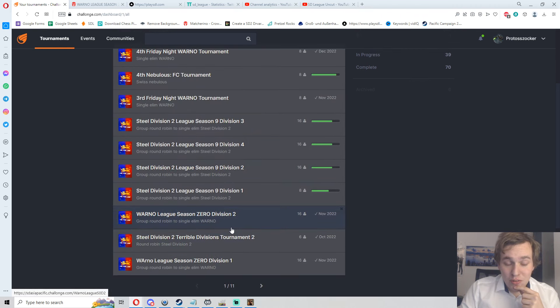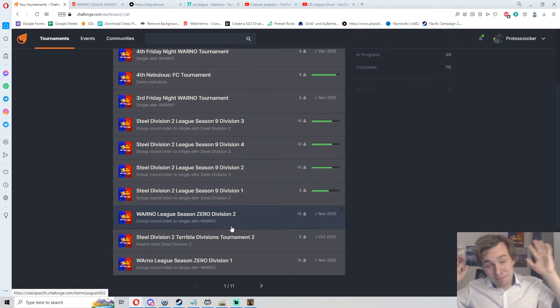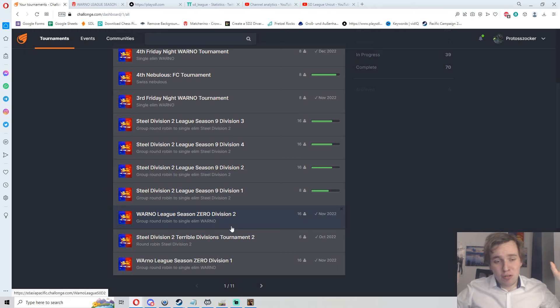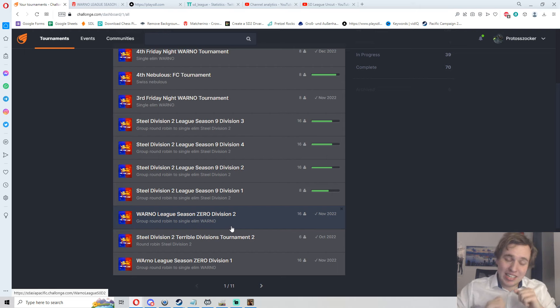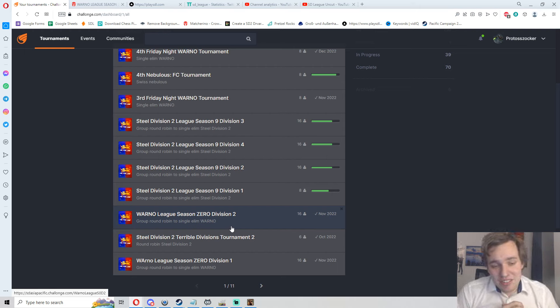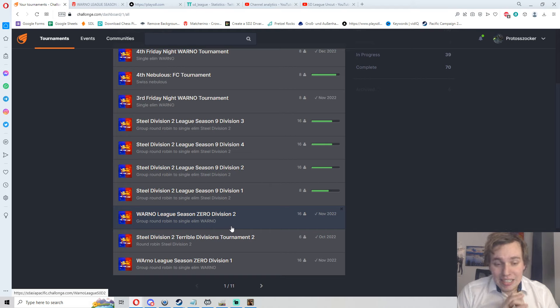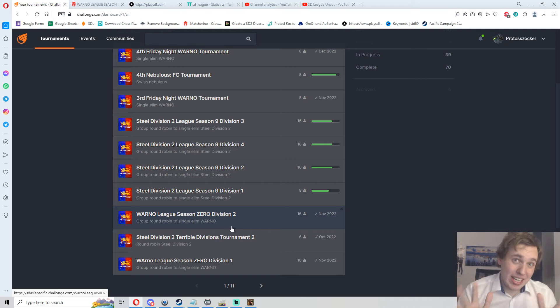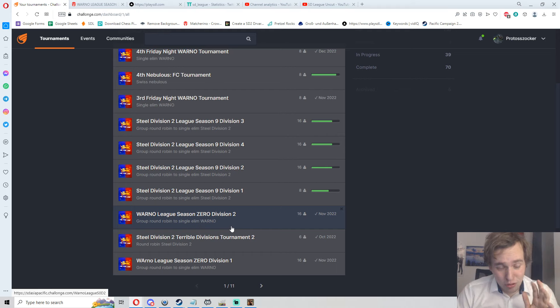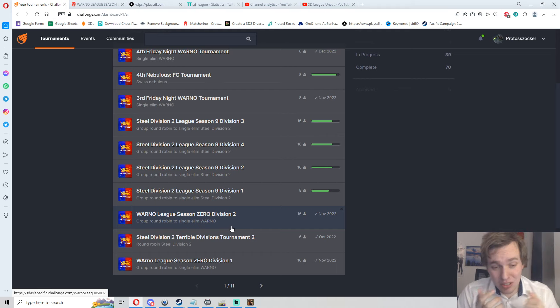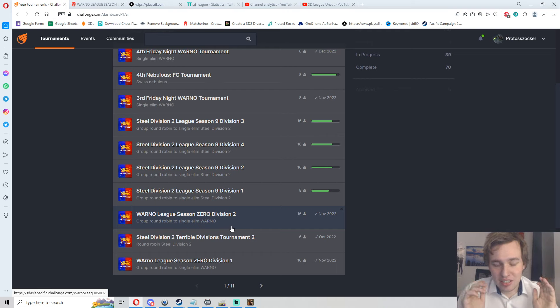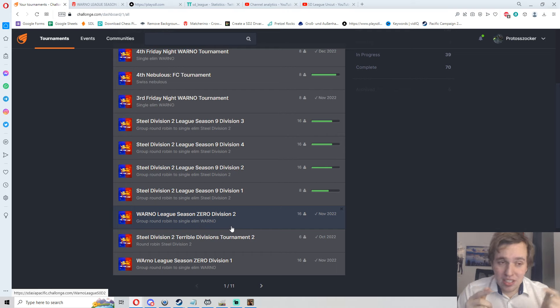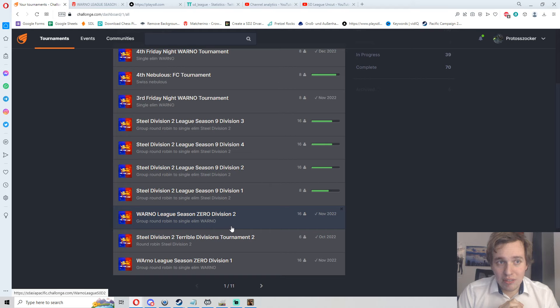On page one, WARNO League Season Zero, one of the coolest events I've ever run. Super smooth, great players, great experience, great casters on my side as well. WARNO League Season Zero was an absolute blast. I can't wait for WARNO League Season 1, plan is to get that around when WARNO launches. If that takes a bit longer we might launch it a bit earlier, we for sure will have more WARNO events in January and February.